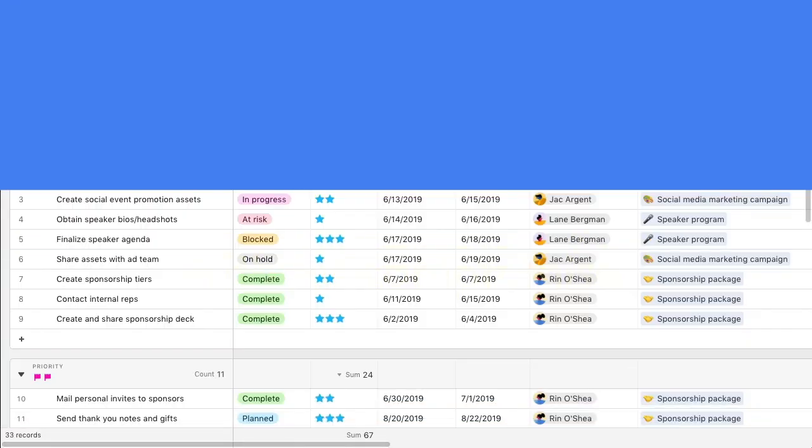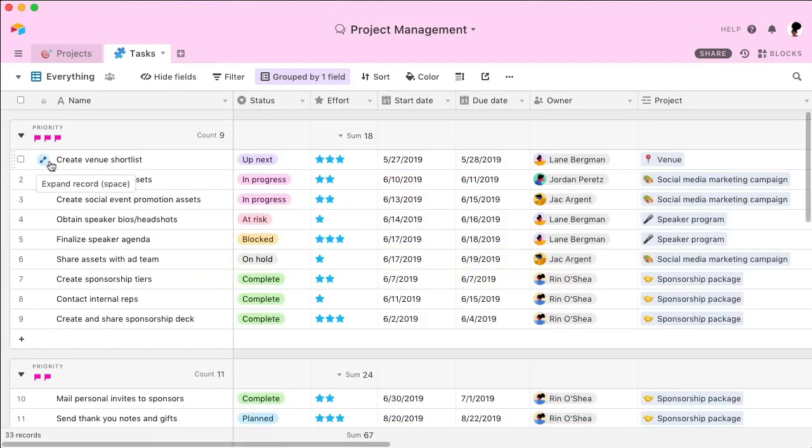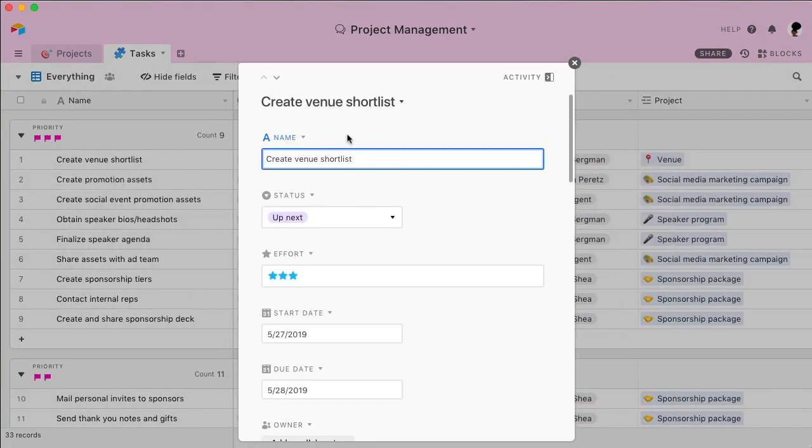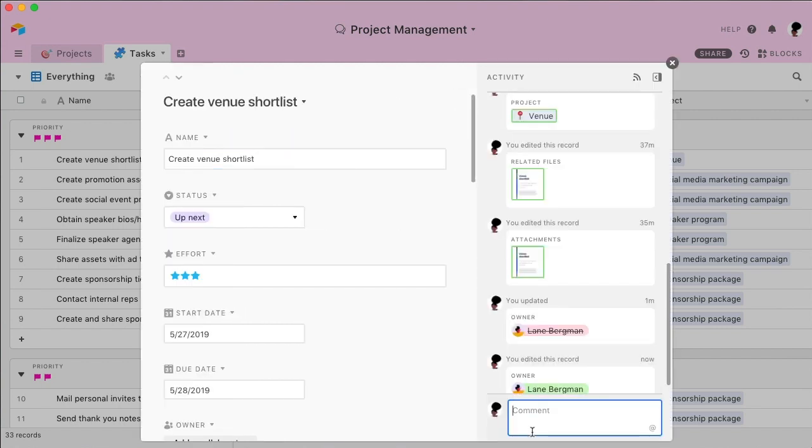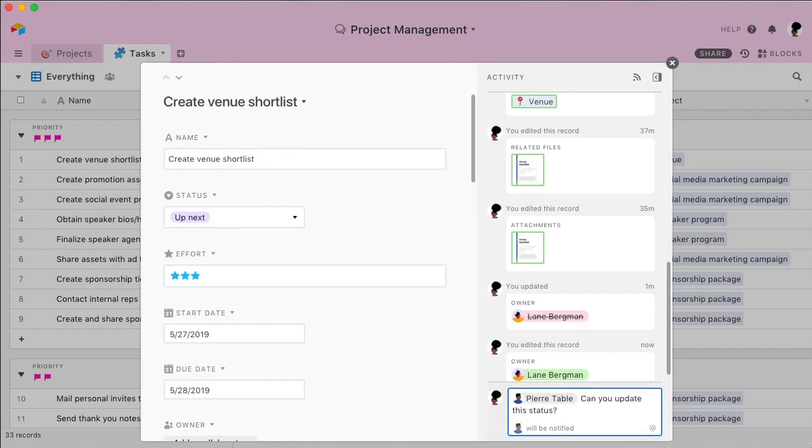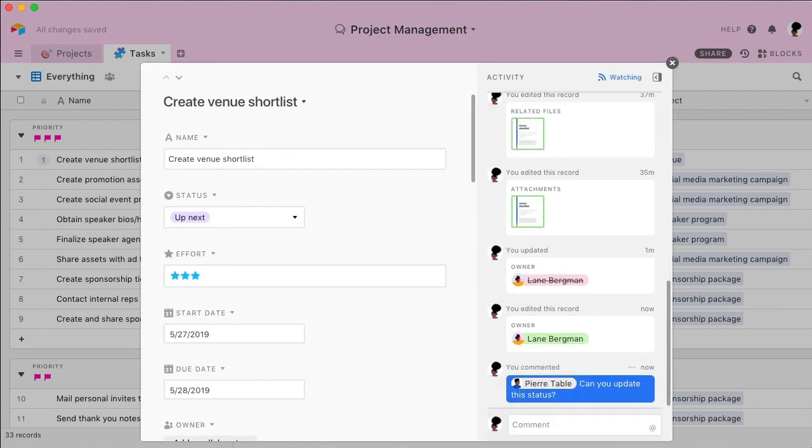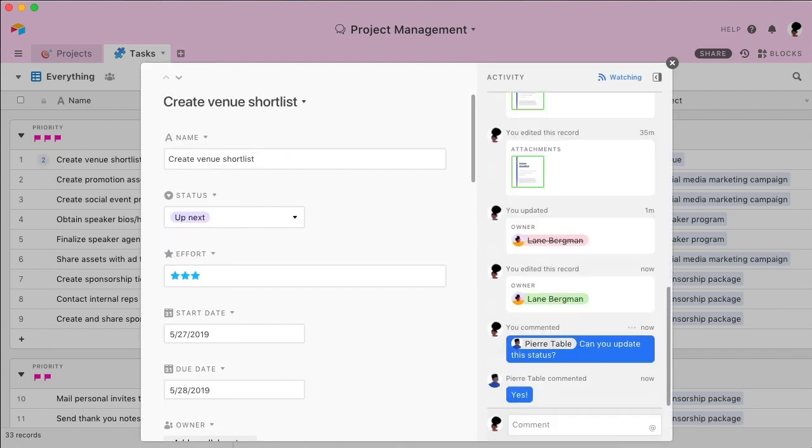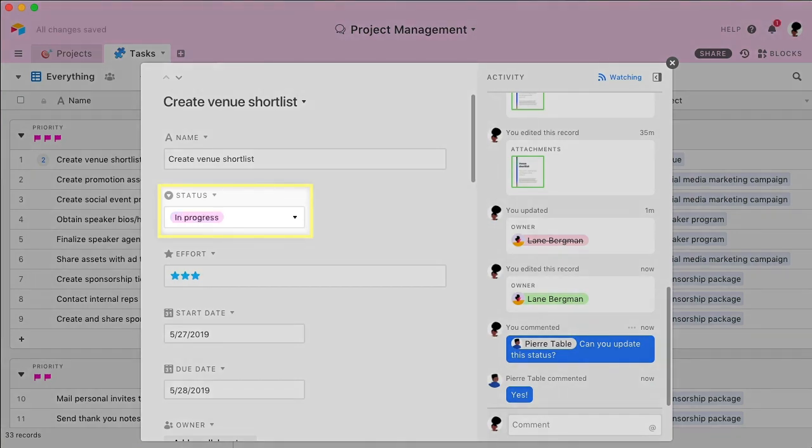If you want to discuss something with your team, no need to switch apps. Send messages right where the work happens, in Airtable. Plus, any changes that are made are instantly saved and synced across all devices.